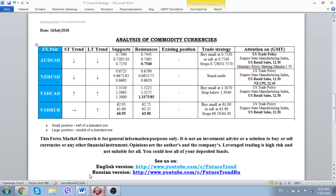For the Canadian dollar, we have a consumer price inflation report as well as retail sales figures due on Friday. As for the Australian economy, Australia will present its employment report in the middle of the week.